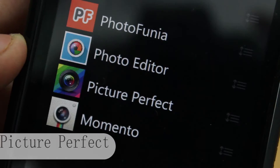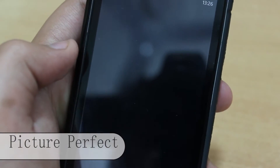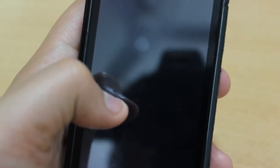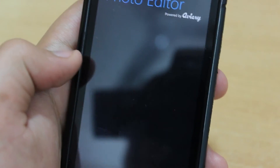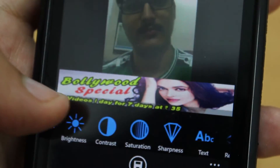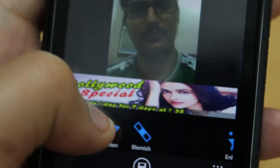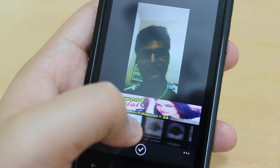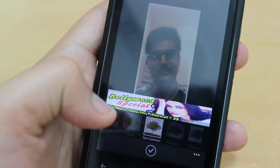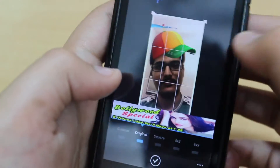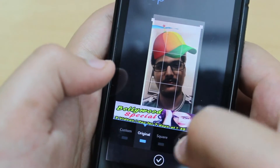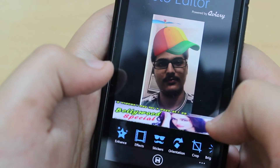Next we have Picture Perfect, also a photo editing app and very simple to use. We can take a photo or choose a picture from our gallery to edit it. This app has many options including enhancement, effects, stickers, cropping, brightness, contrast, saturation, and sharpness adjustment. We can also add text, fix red eye, and whiten or blemish the image. It's a pretty nice free app with a whole bunch of options.